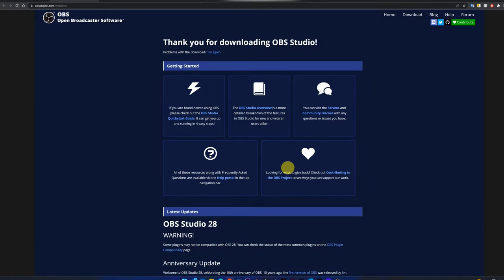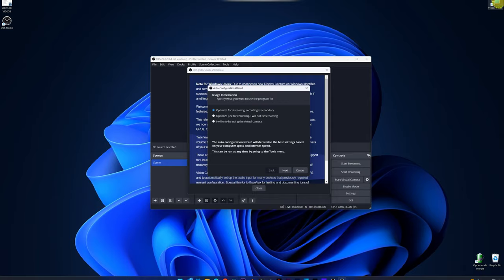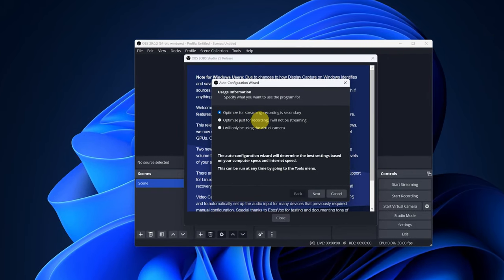The first time we open the program, this window will appear. We choose the option, Optimize just for recording. I will not be streaming. And we click on Next.